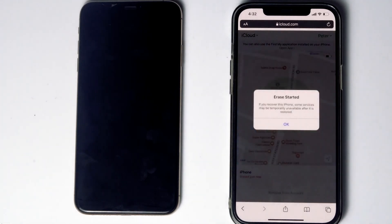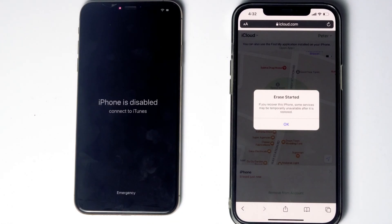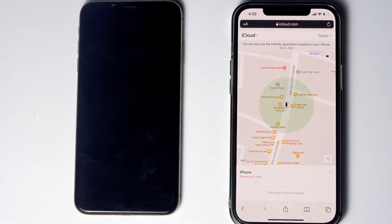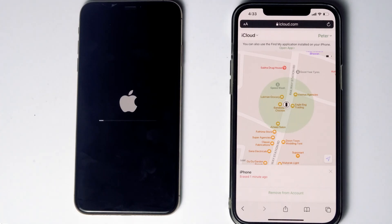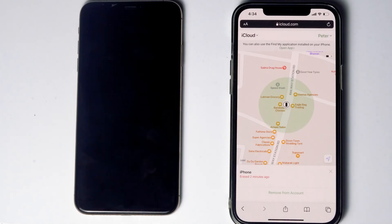As you can see, you will get a message saying Erase Started. And as you can see, it is all done. If these two methods don't work, here's the last method. For that, you need a Windows computer or Mac.